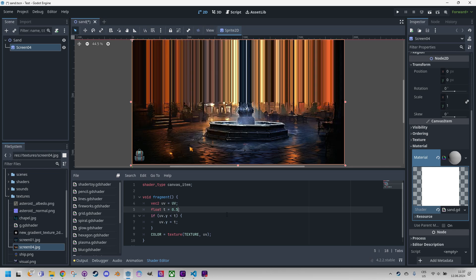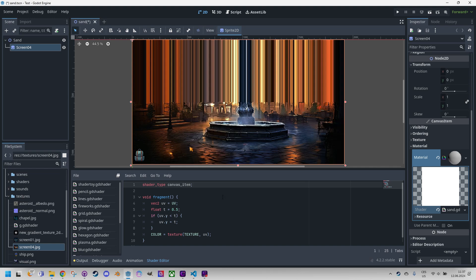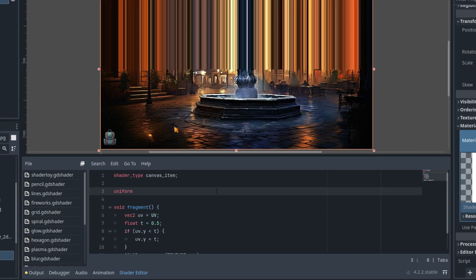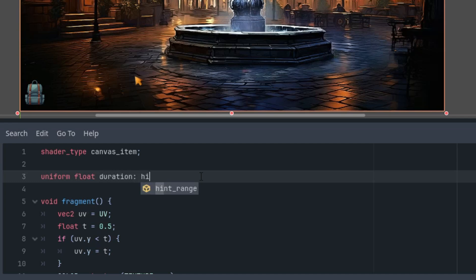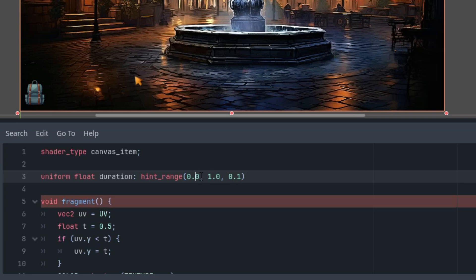All right, so how do we create the sand pouring animation? First we'll define the length of the animation in seconds and we'll do this as a uniform parameter. So uniform float duration with the hint range from 1 to let's say 10 and we should start with 10 seconds.